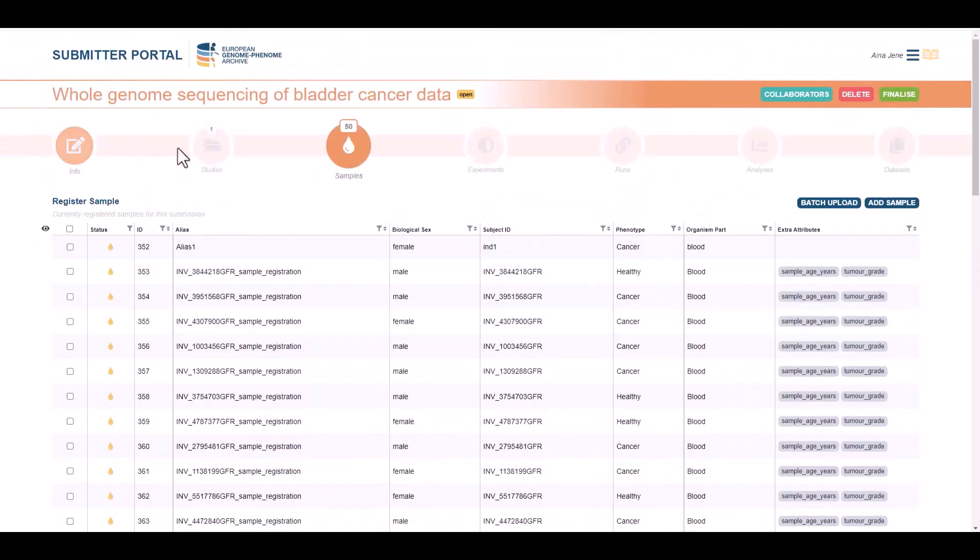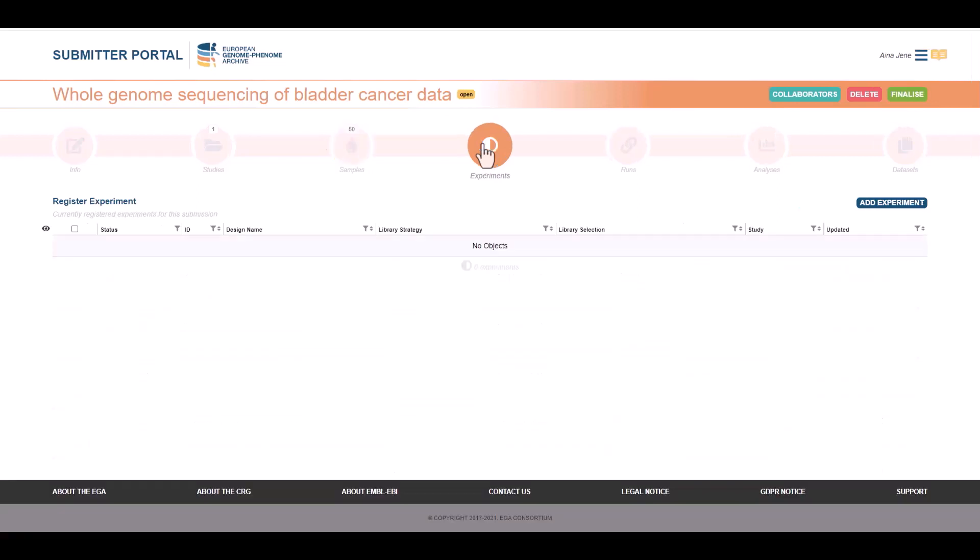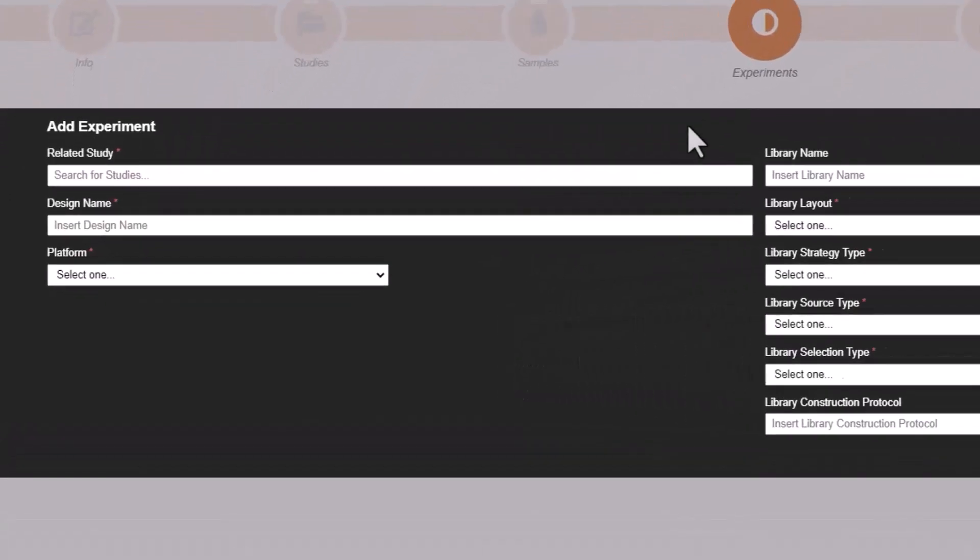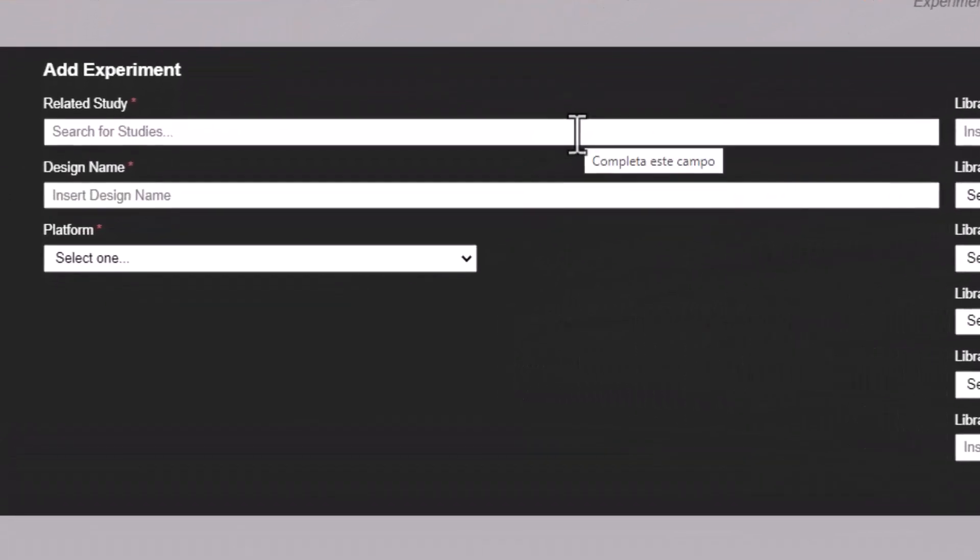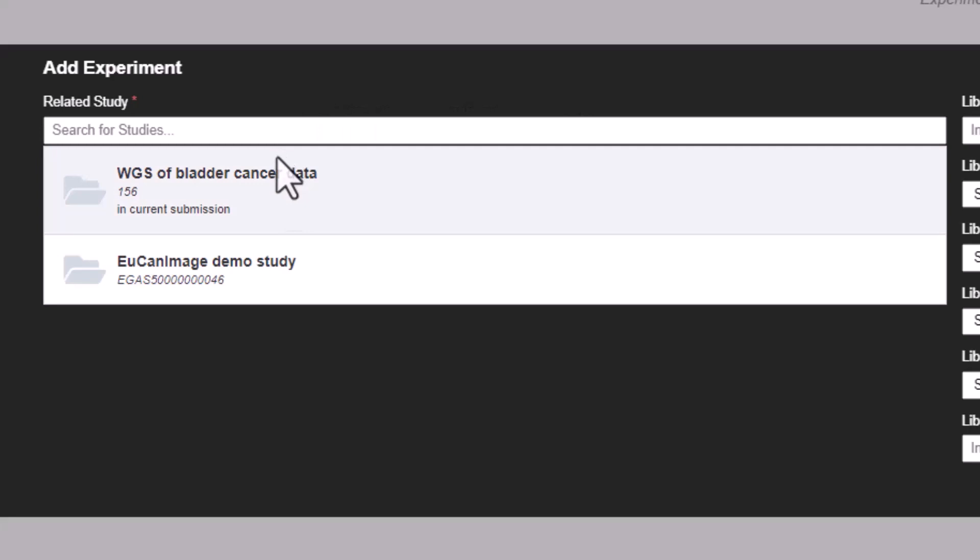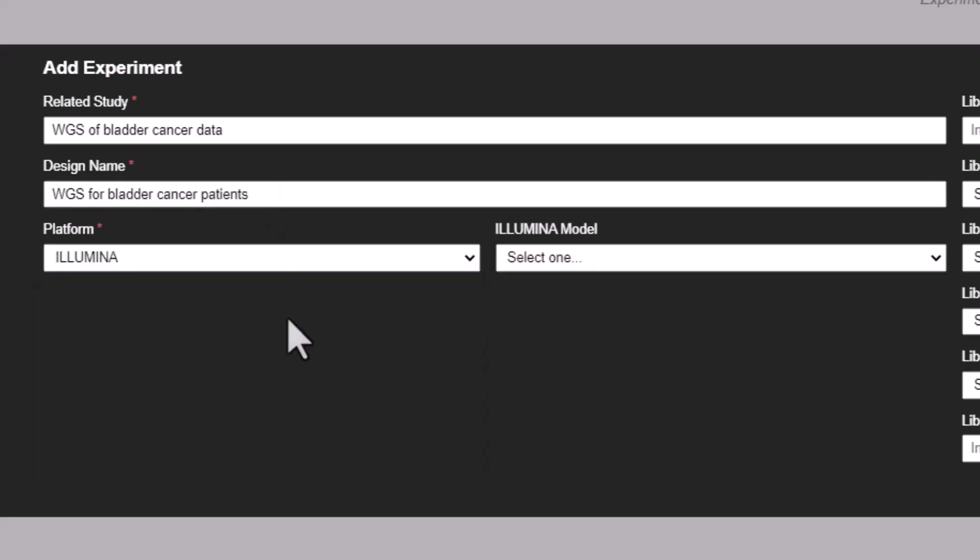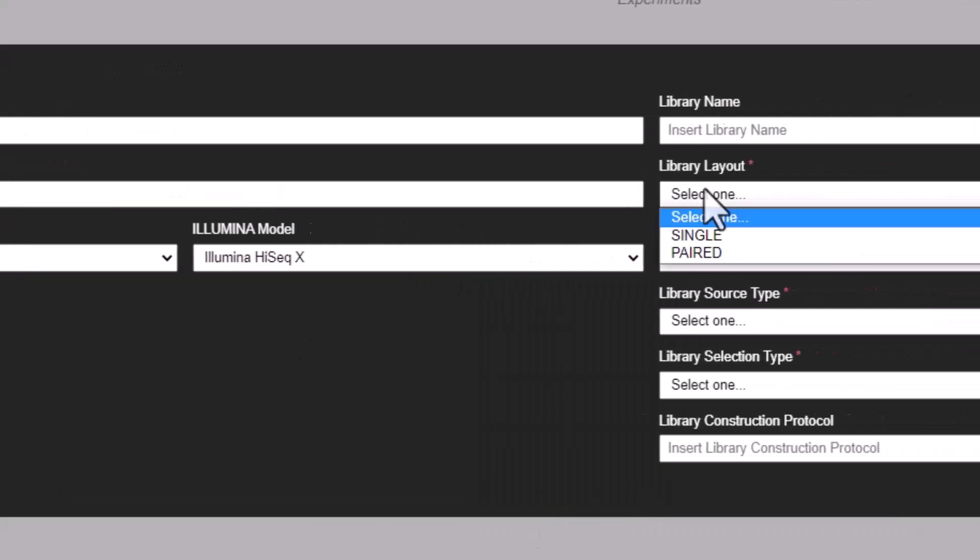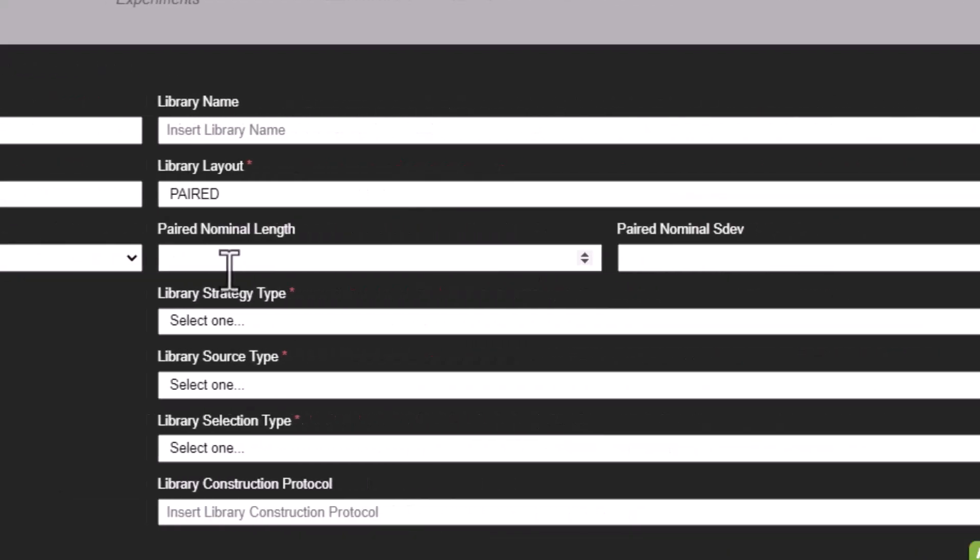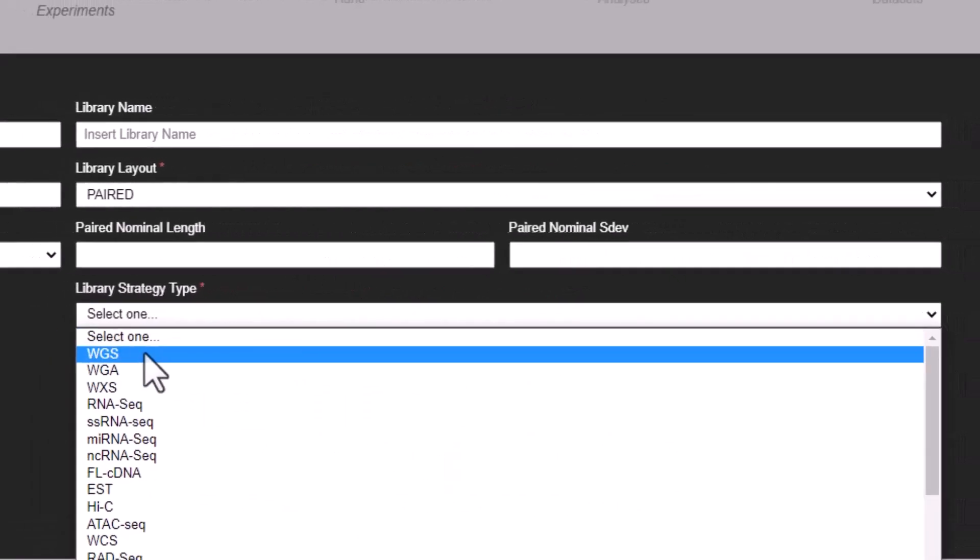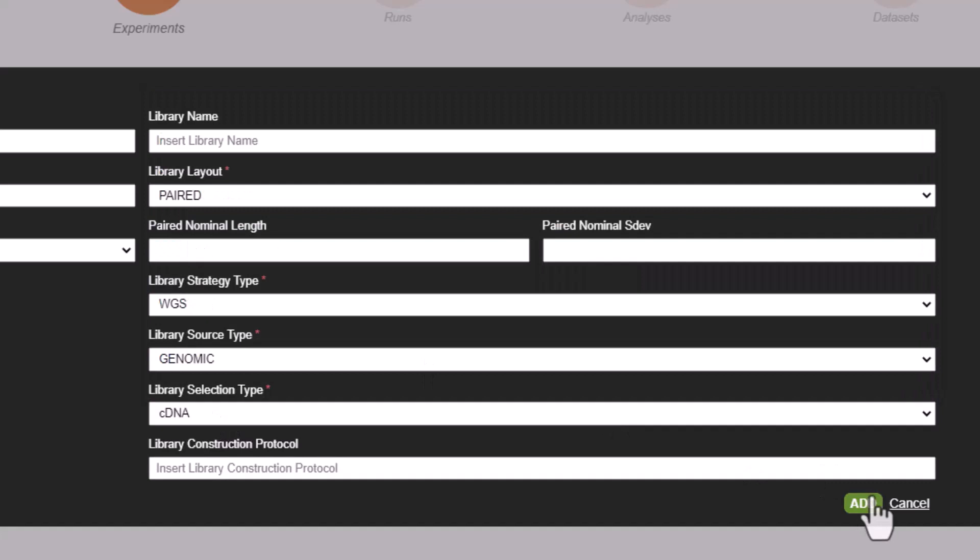Let's move on to experiments. In this section, we are going to register information about the experiments used to sequence the samples. First, you need to select the study and then add the information. Once we have added all the information, we can create the experiment object.